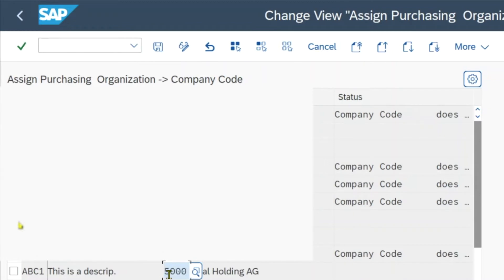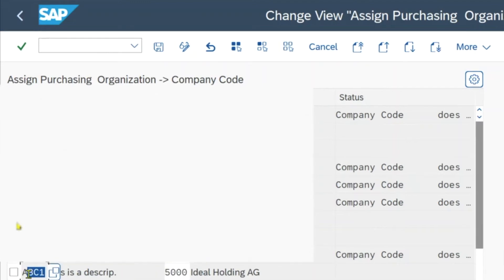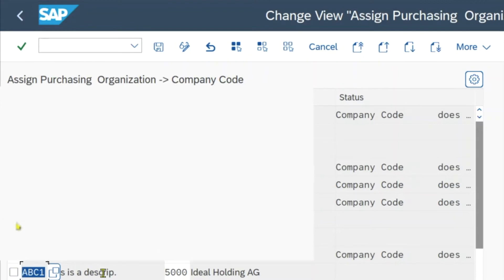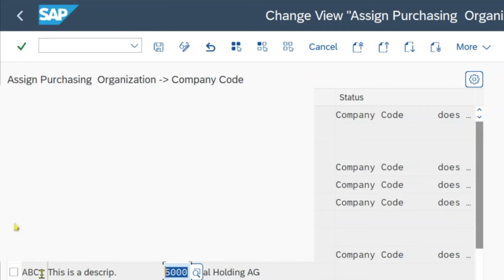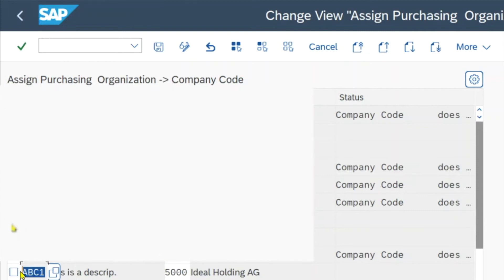You may see that the entries here are grayed out. In this view, we can only assign one company code to our purchasing organization. Or if we leave it blank and do not assign a company code, then this purchasing organization ABC1 would be able to procure materials and services for all plants assigned to it, irrespective of the company code to which the plant belongs.